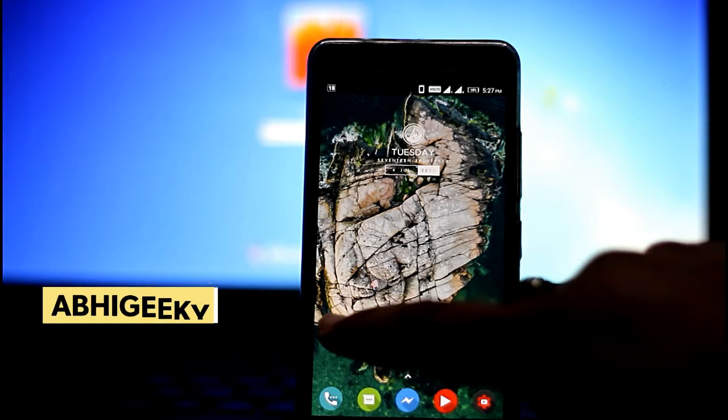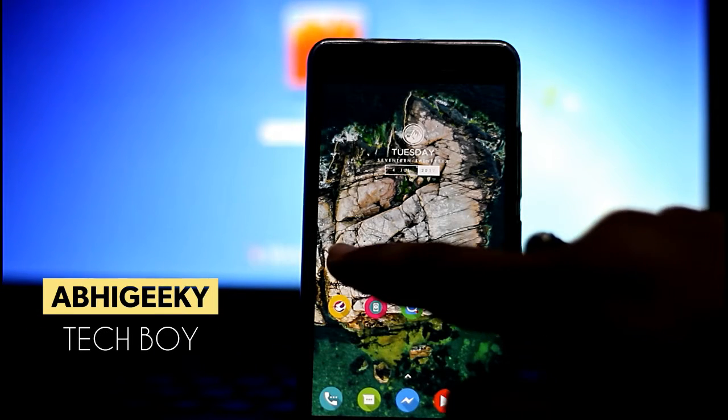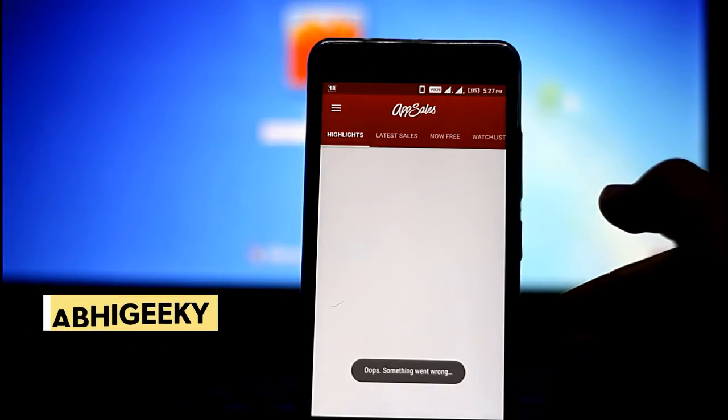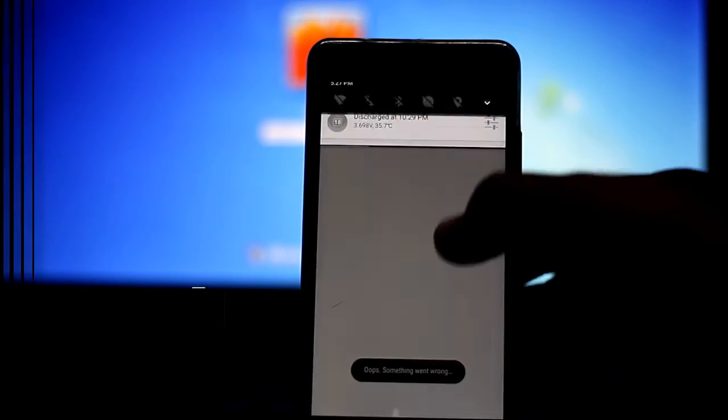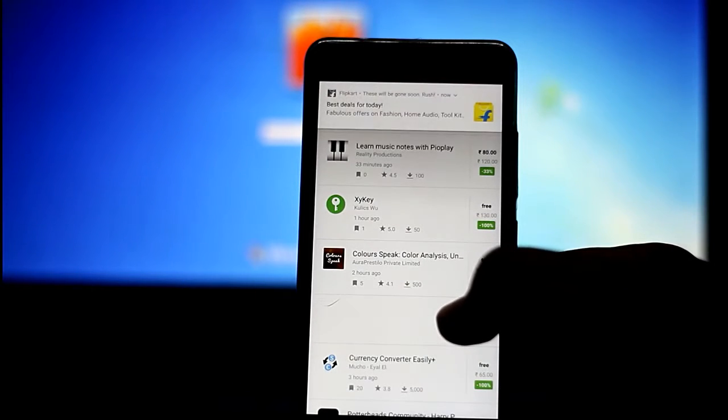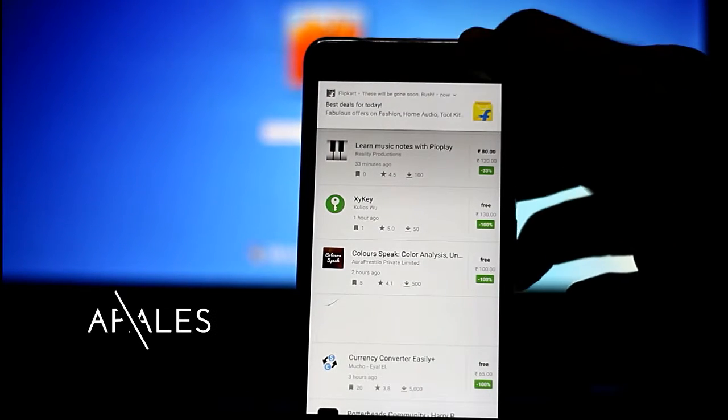What's up guys, this is Abjit from ABK Tech Bar and today we will review certain Android applications for July 2017. So let's begin without further ado.